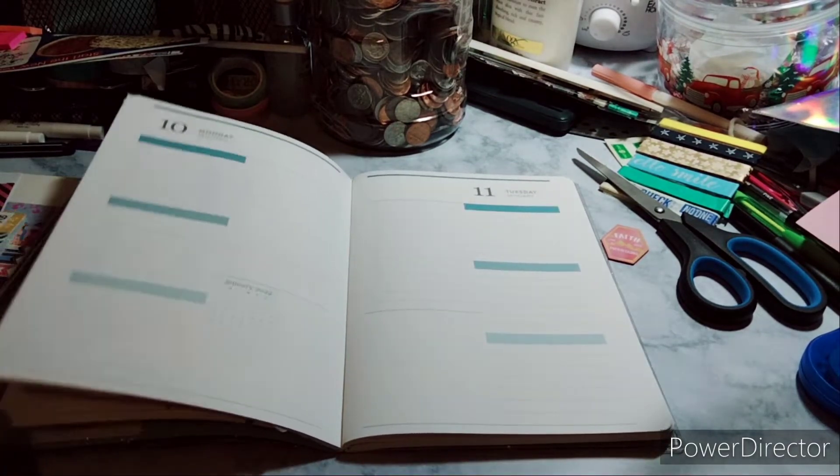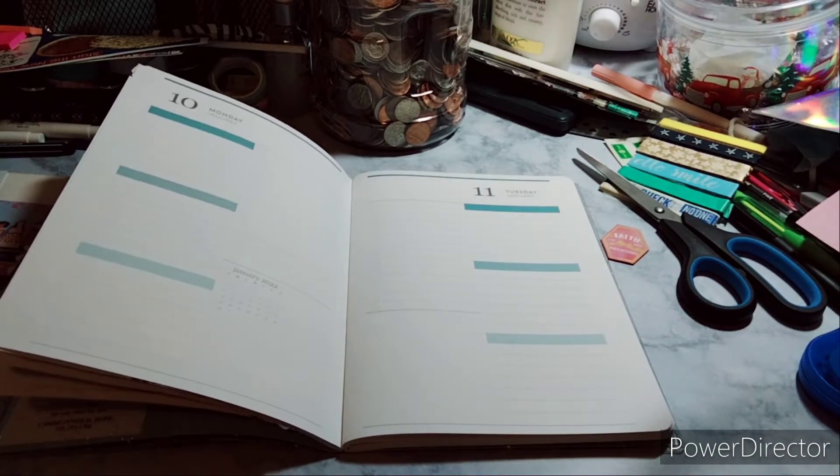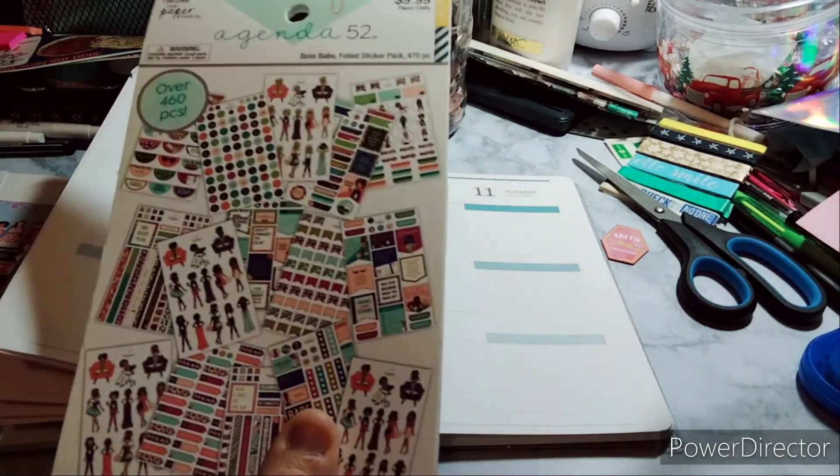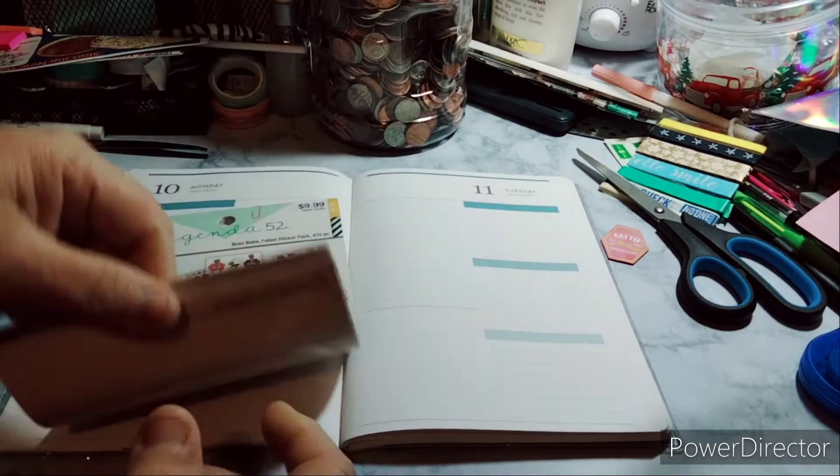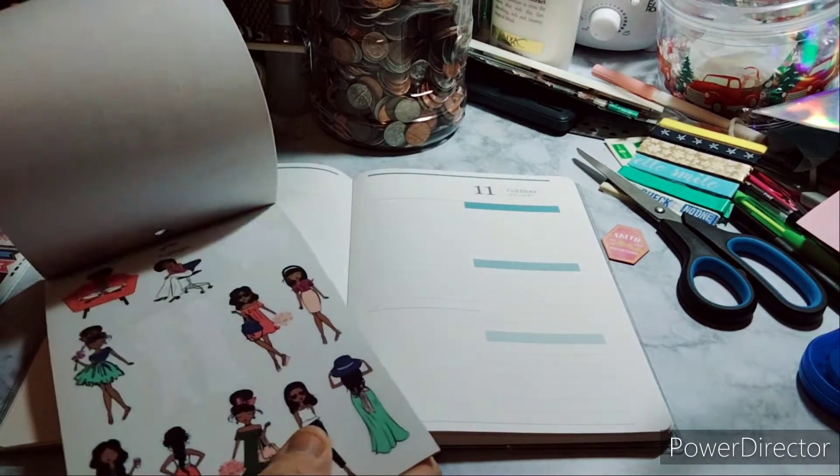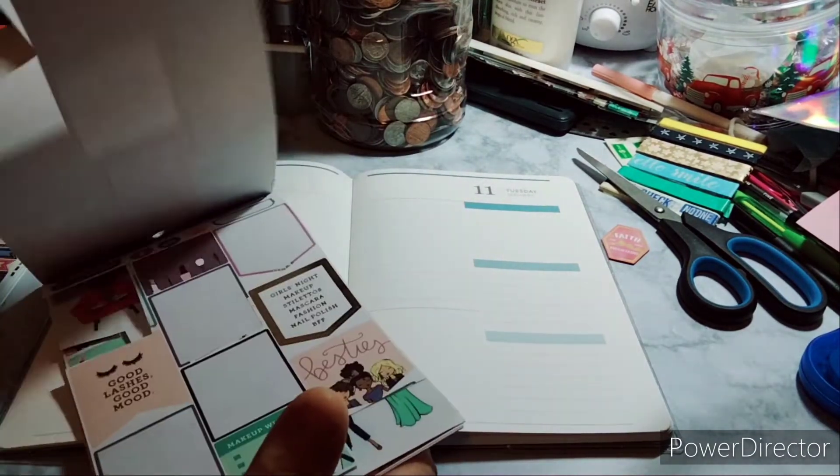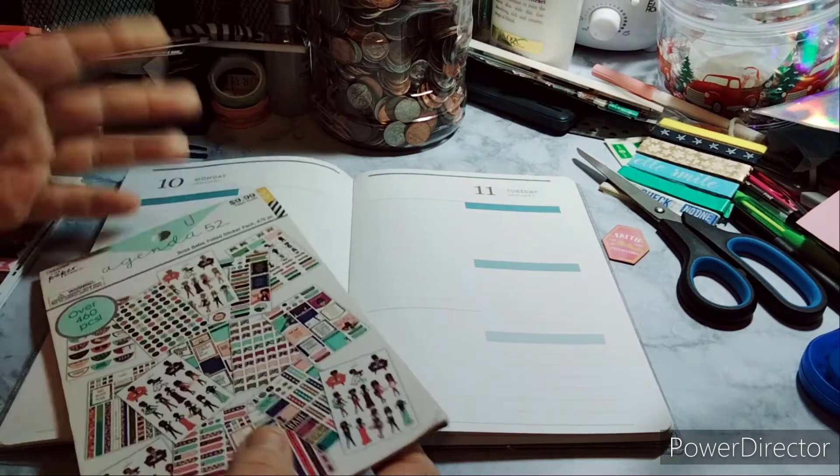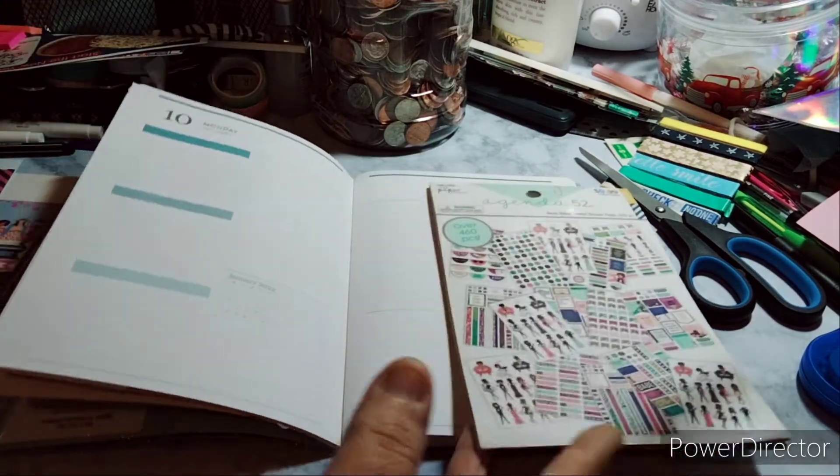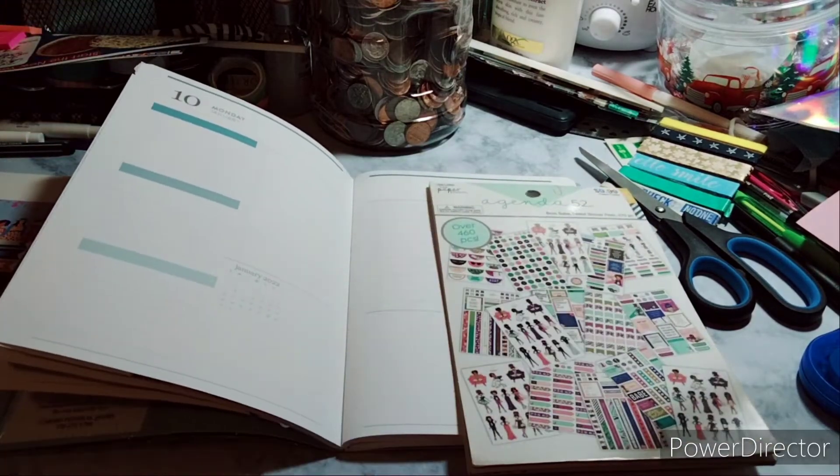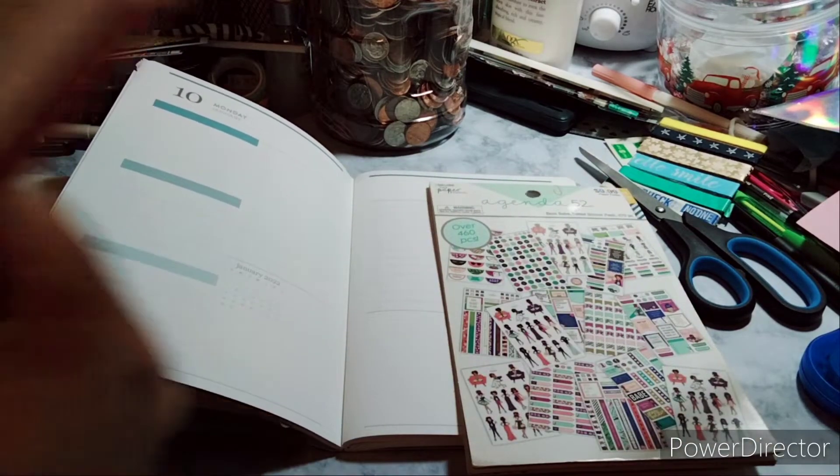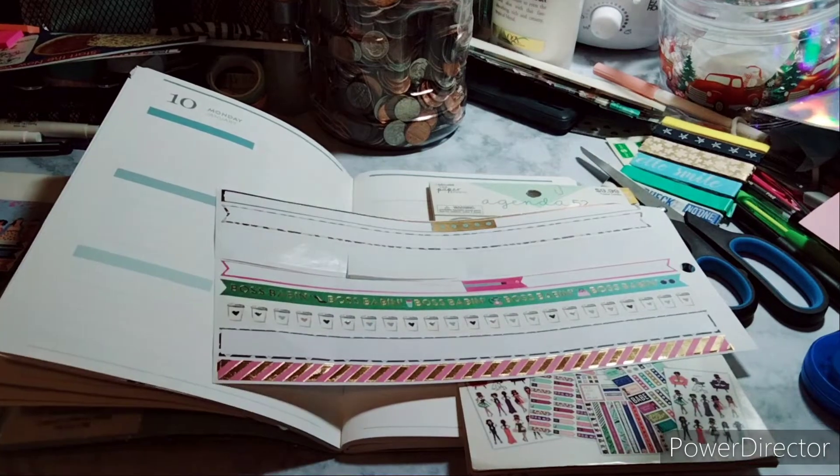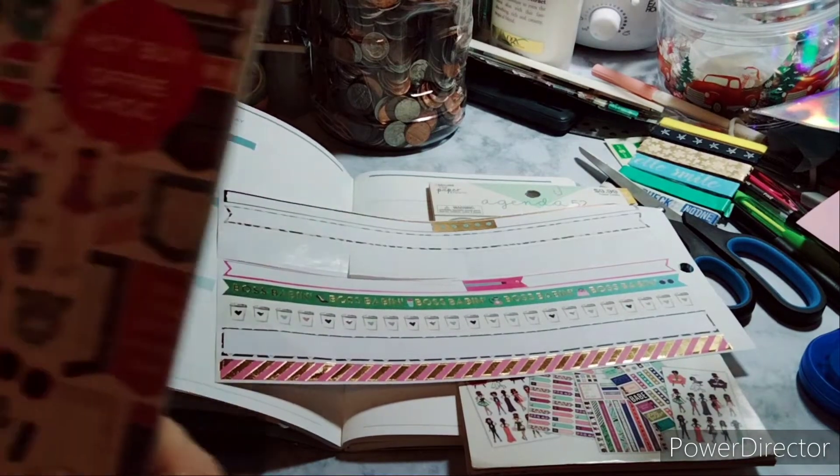So let's get started. First things first, we're going to use the Boss Babe because I like having this kind of sticker book in my planner, of course. And then I'm going to use this washi, their washi. And this is the Wild and Chic.